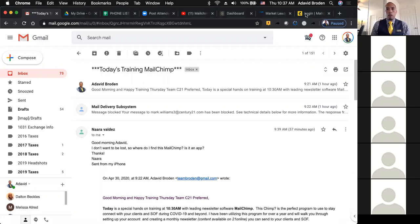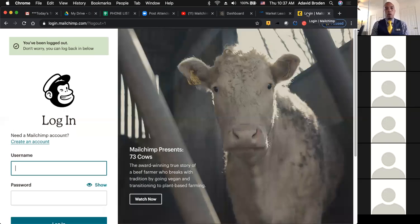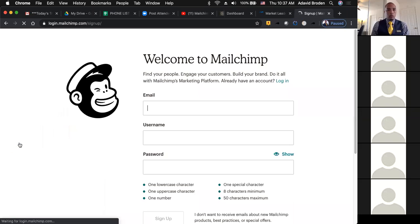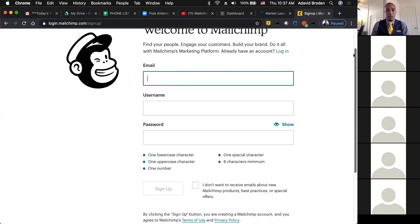I want you all to go to MailChimp.com. You should have a cool looking cow there. You are going to go to where it says 'Create an Account.' Clicking there, you have to input the information requested: your email, your username, and then of course your password.